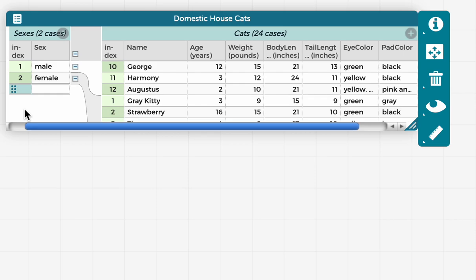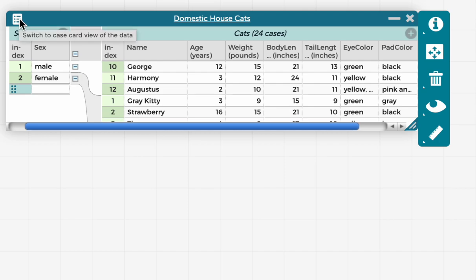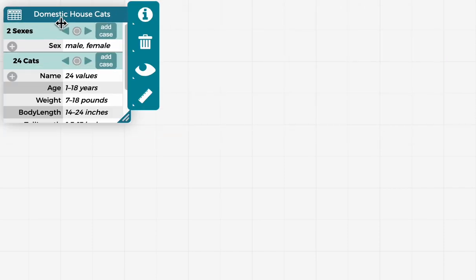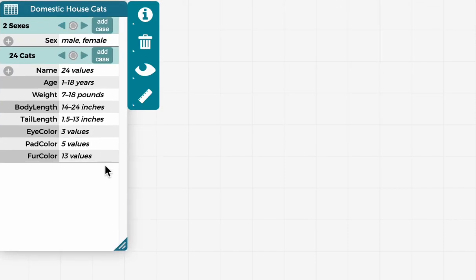So you may have noticed in CodeApp tables, there's this little icon on the top left. If you mouse over it, it says switch to case card view of the data. And if I click on it, the icon, and select that option, the table goes away, and this appears.